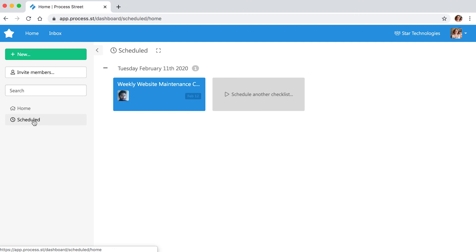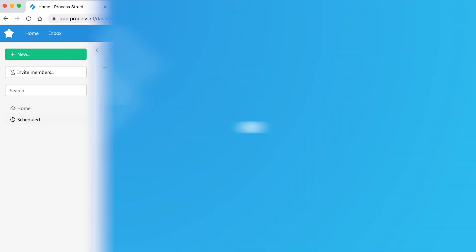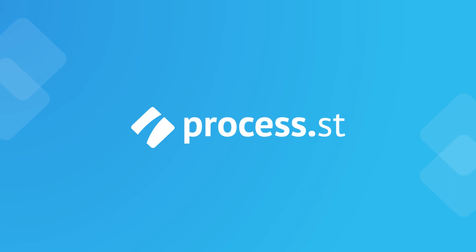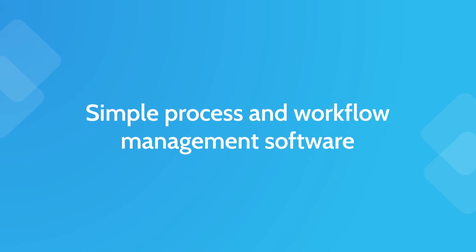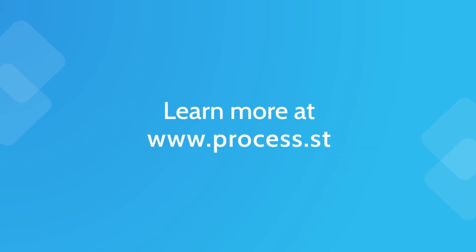Organizing and automating work for your team has never been so simple. Sign up for a free trial today at www.process.st.